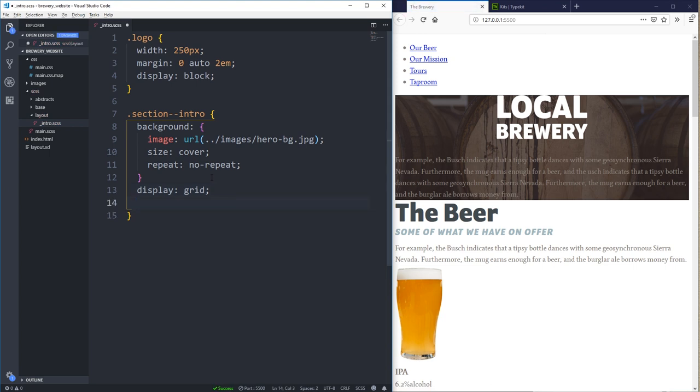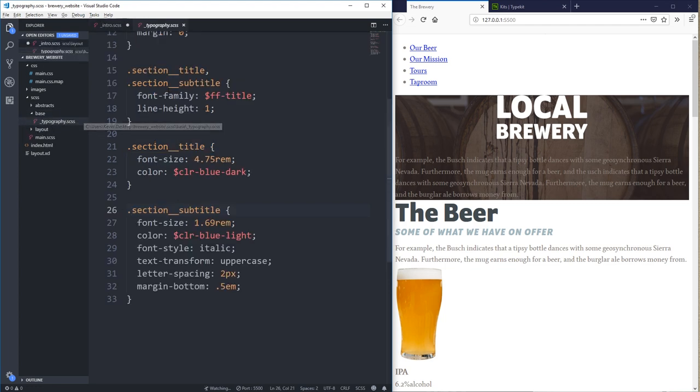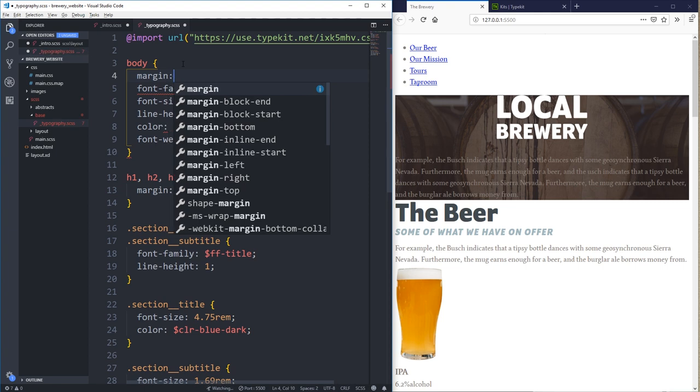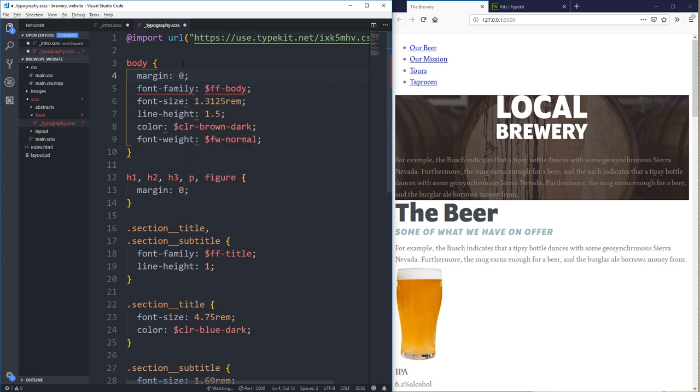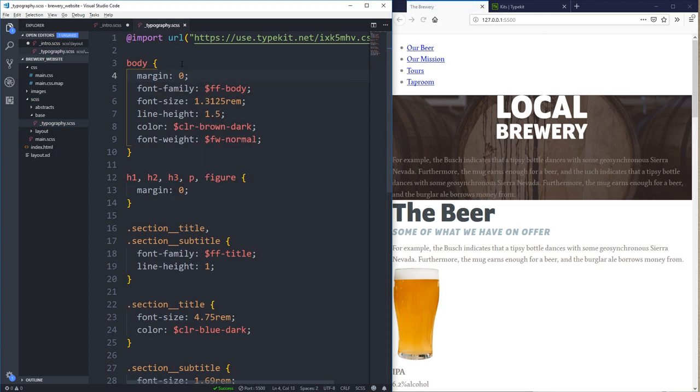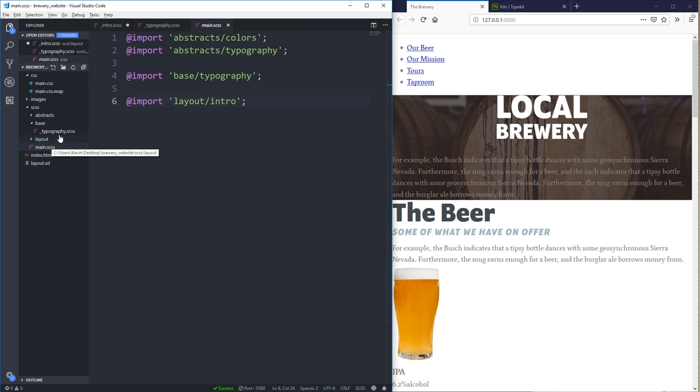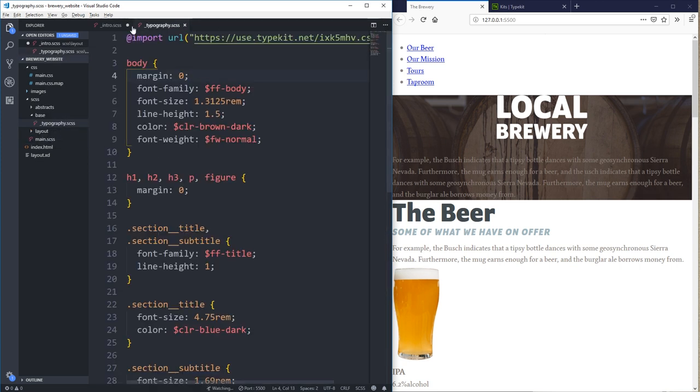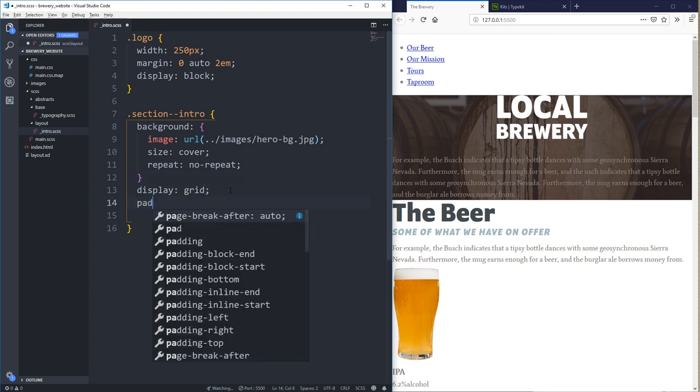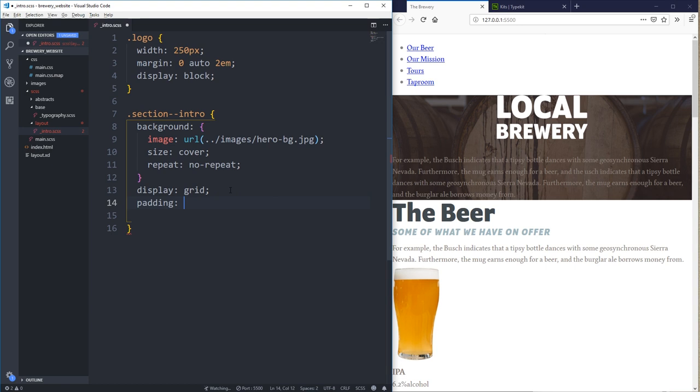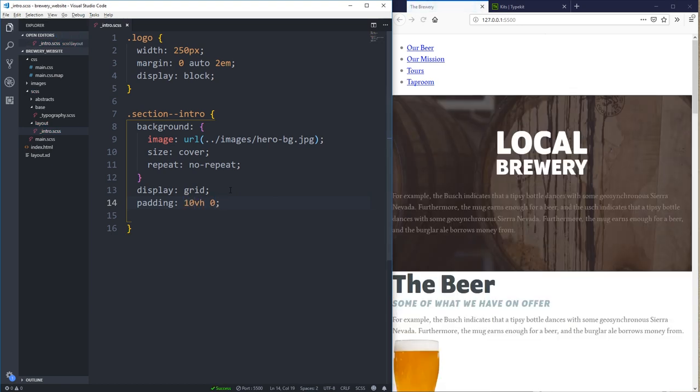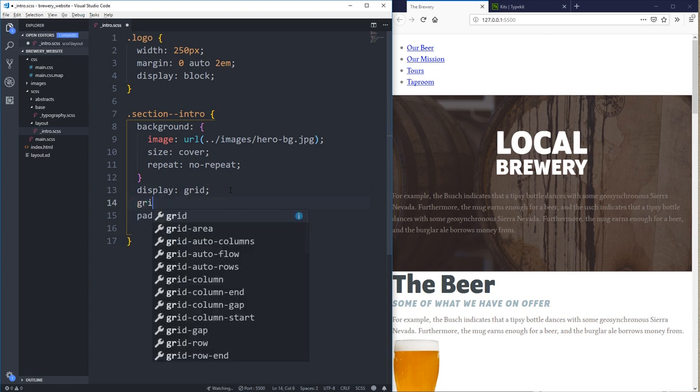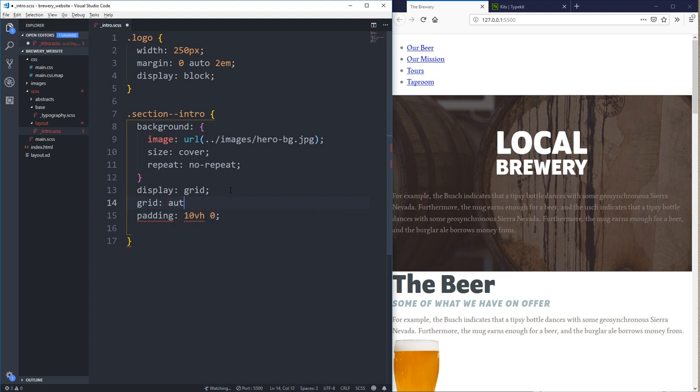Actually, I don't even know if I need that because on here, what I'm going to do is I'm going to do display grid because what I want to do, I'm just going to do up here on here, margin of zero, make my life a little easier. Okay. Padding of like 10 viewport height zero. For my grid, what I'm going to do is grid auto flow.